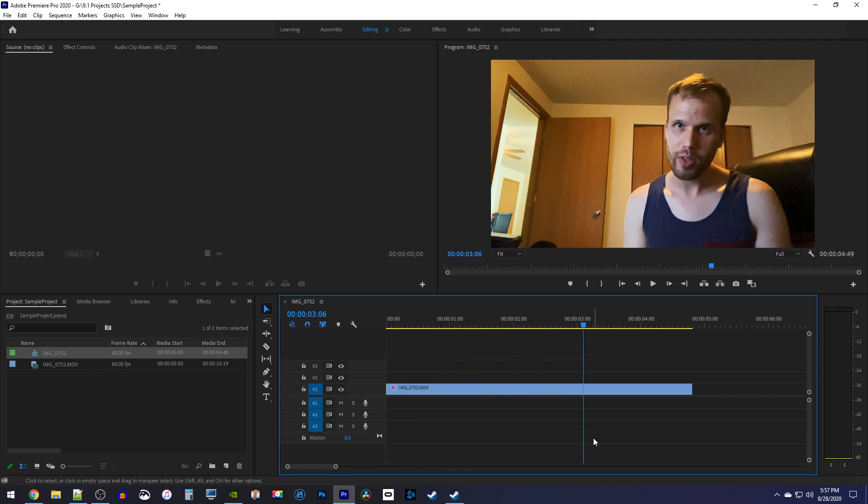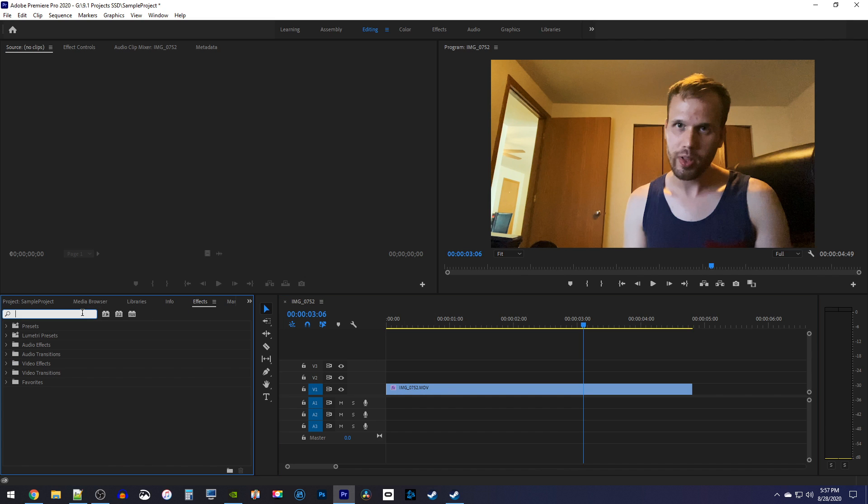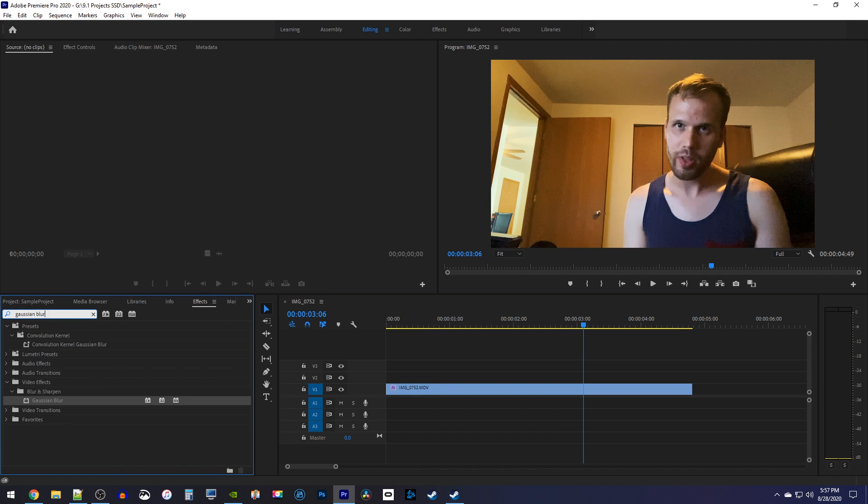Let's begin by going over to the effects panel and type Gaussian Blur into the search box. Then drag it onto your clip on the timeline.